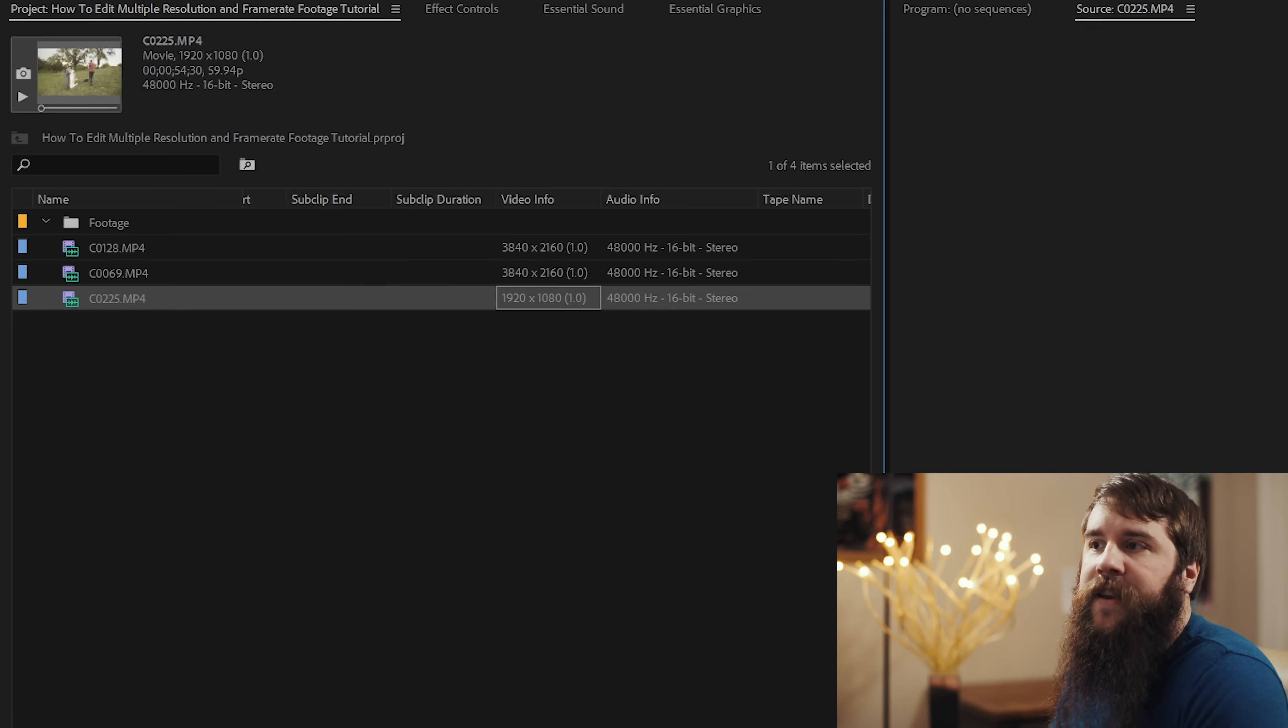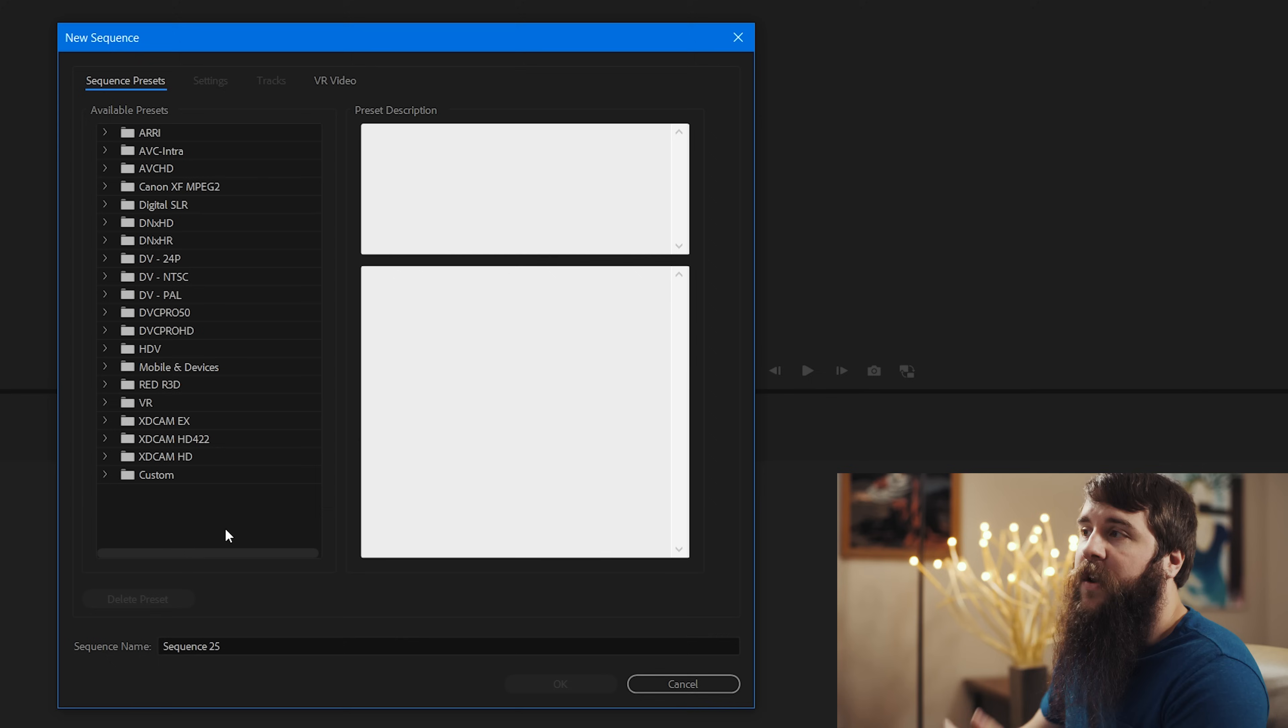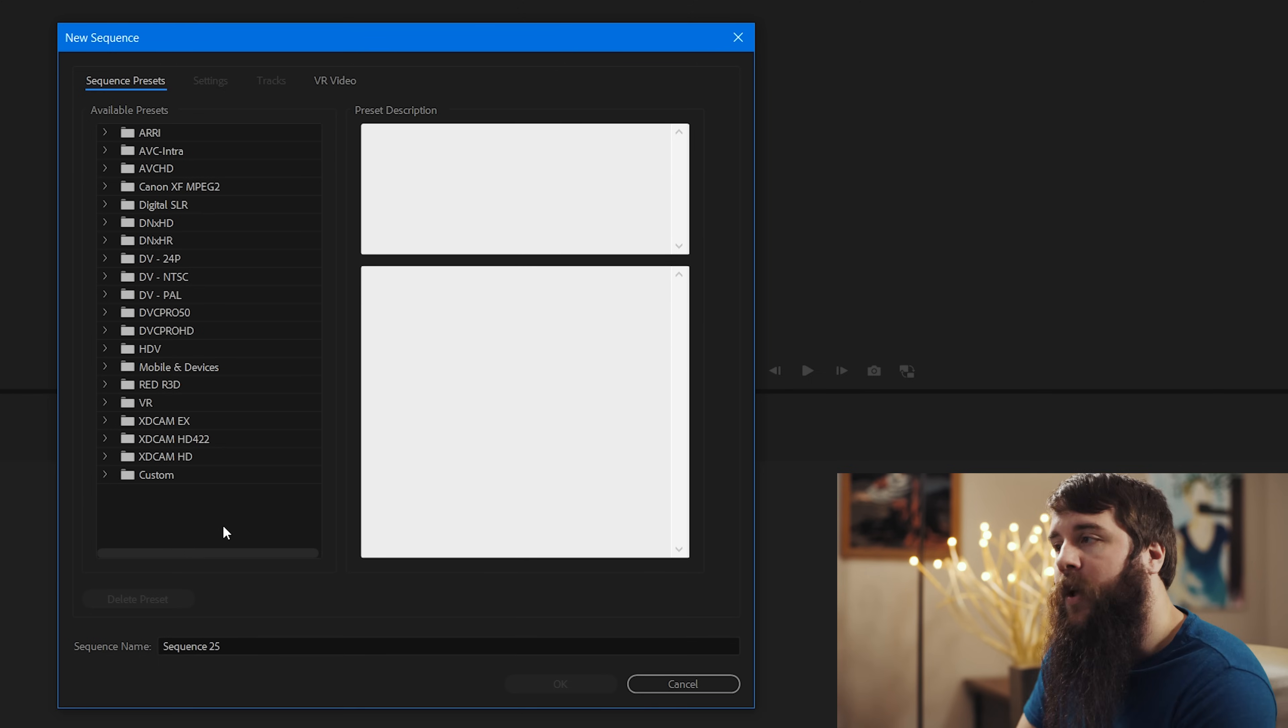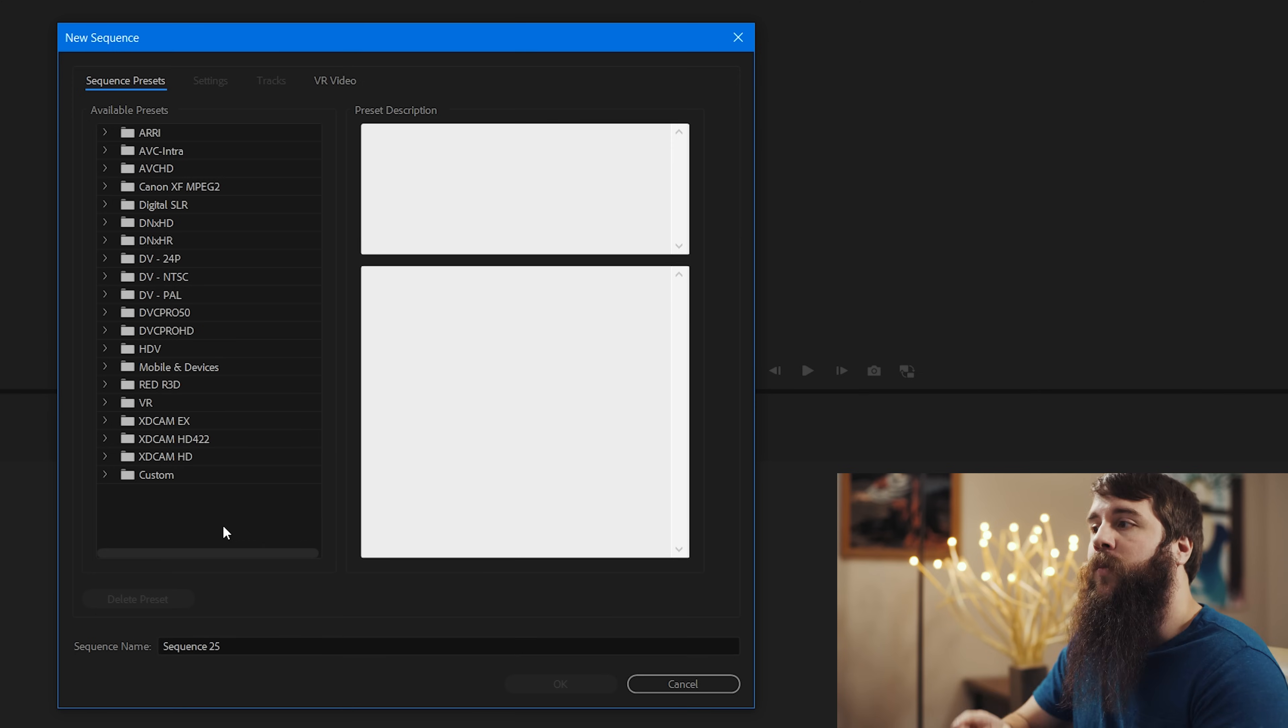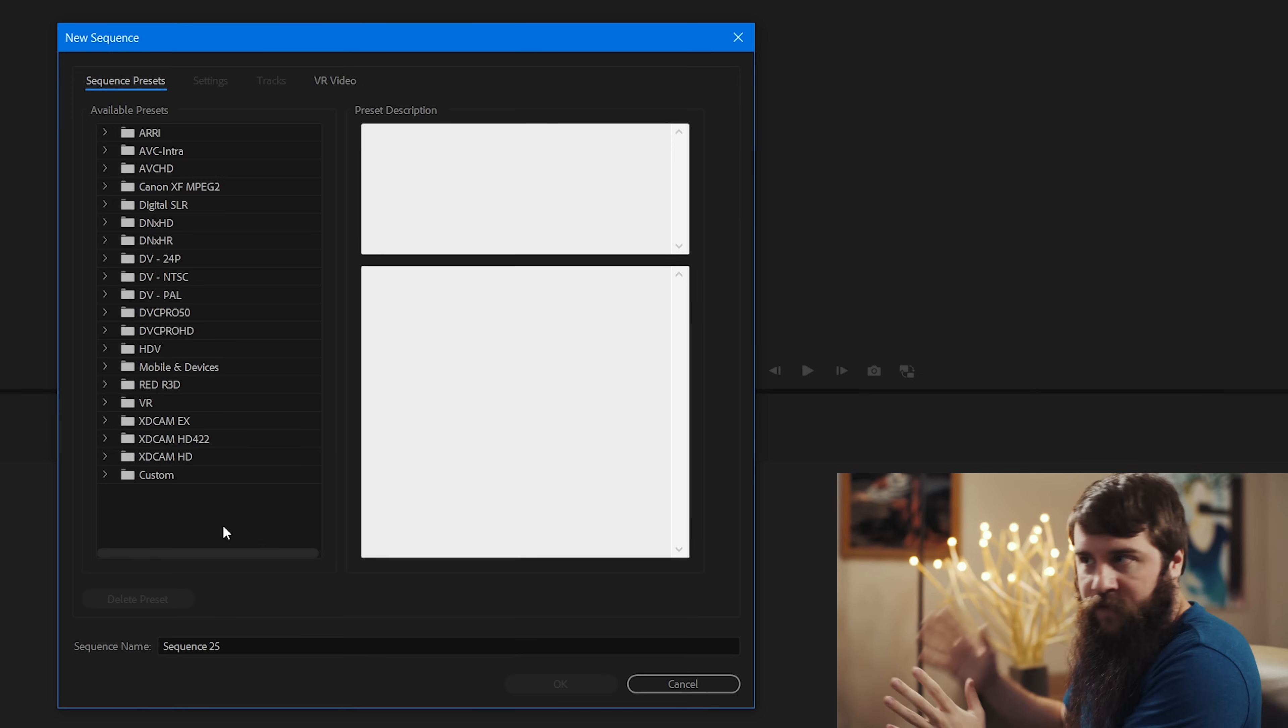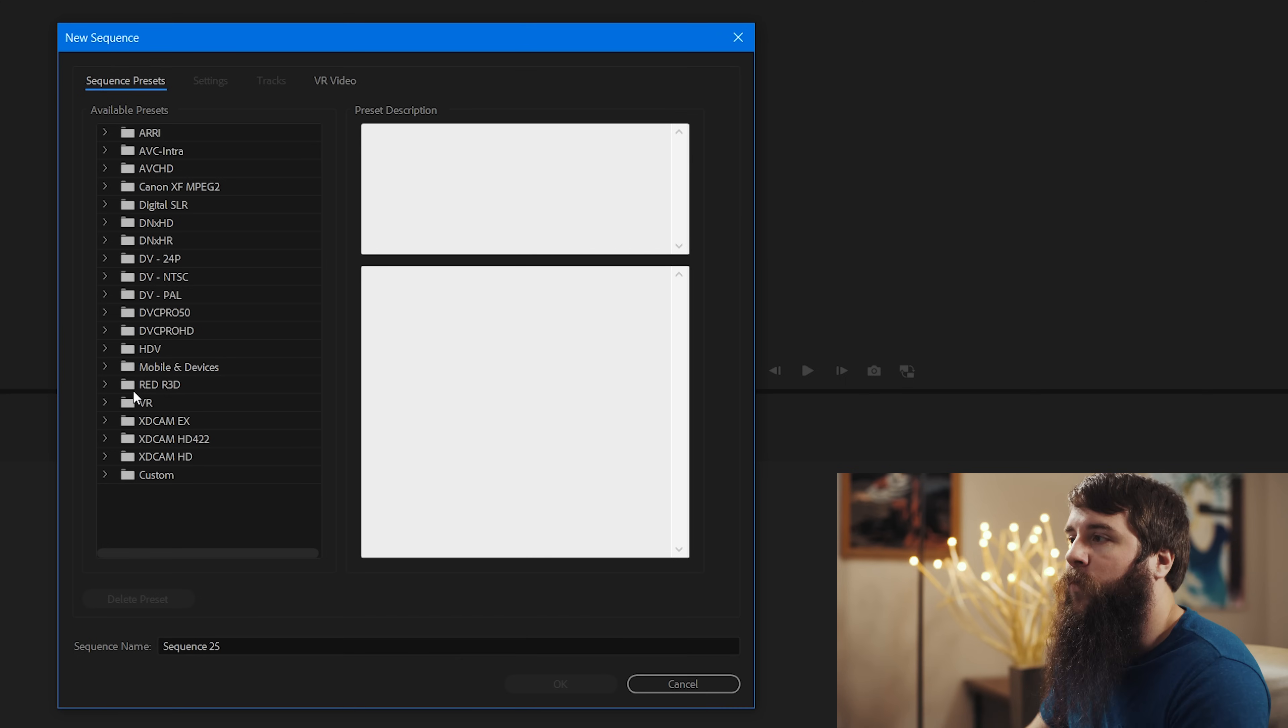Now let's make a timeline. I'm going to go up here to File, New, Sequence, and that is going to open up the New Sequence dialog box, which is where we're going to tell Premiere the video frame rate and resolution that we want to be editing and exporting our video at. In this case, we're going to want to go to one of the sequence presets and we're going to select Red R3D.